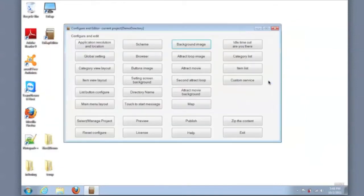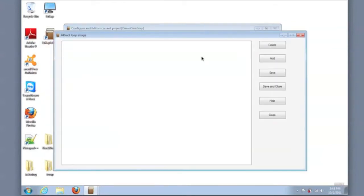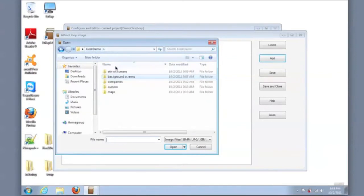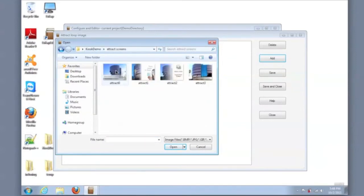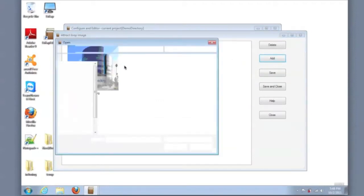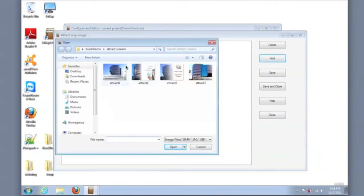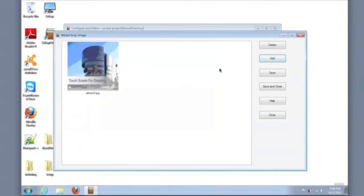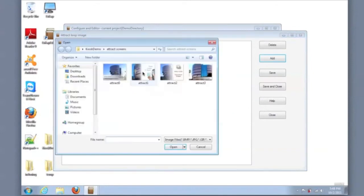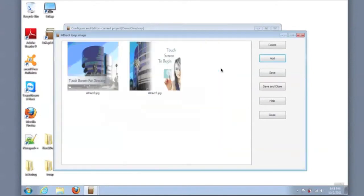Once those changes are completed, I'll set the images for the attract loop. Again, I've pre-organized these images, so I'll go to that folder and select those images and make these images be my attract loop. Once all four images are loaded, I will save and close.